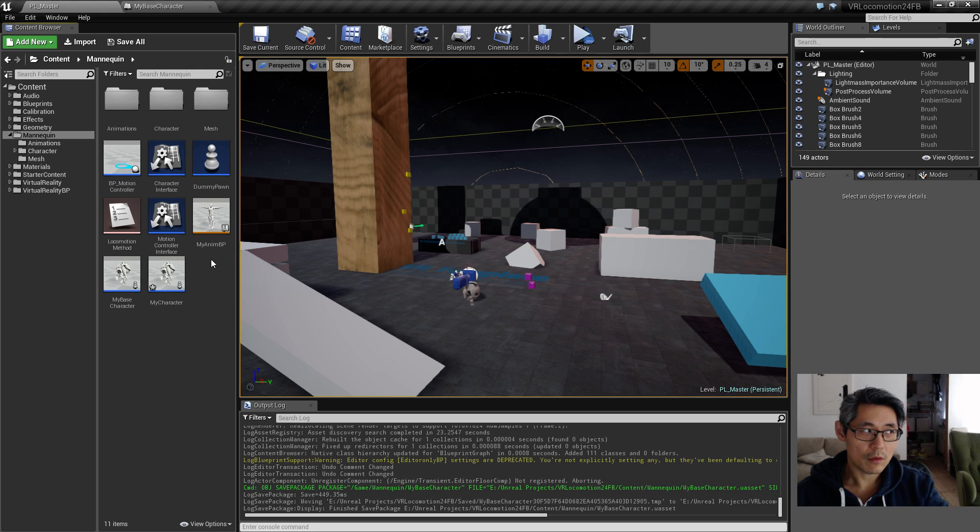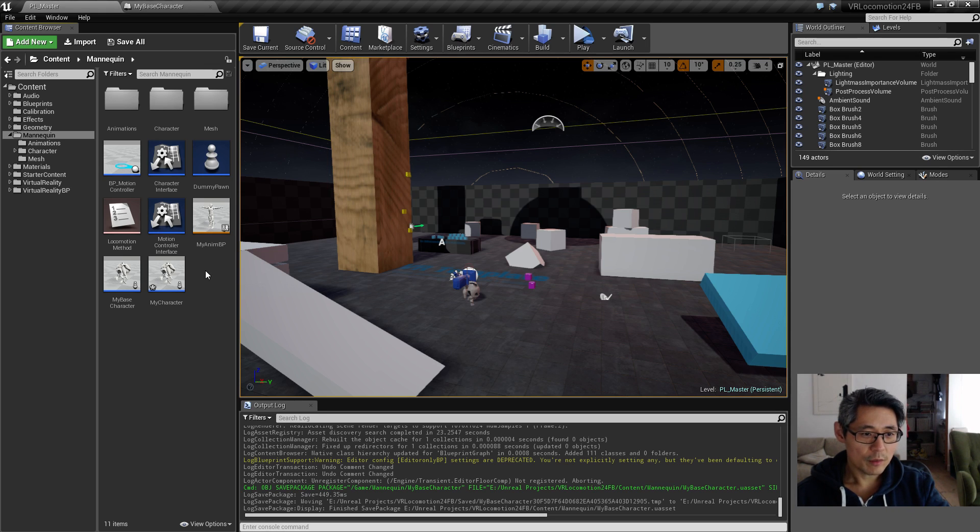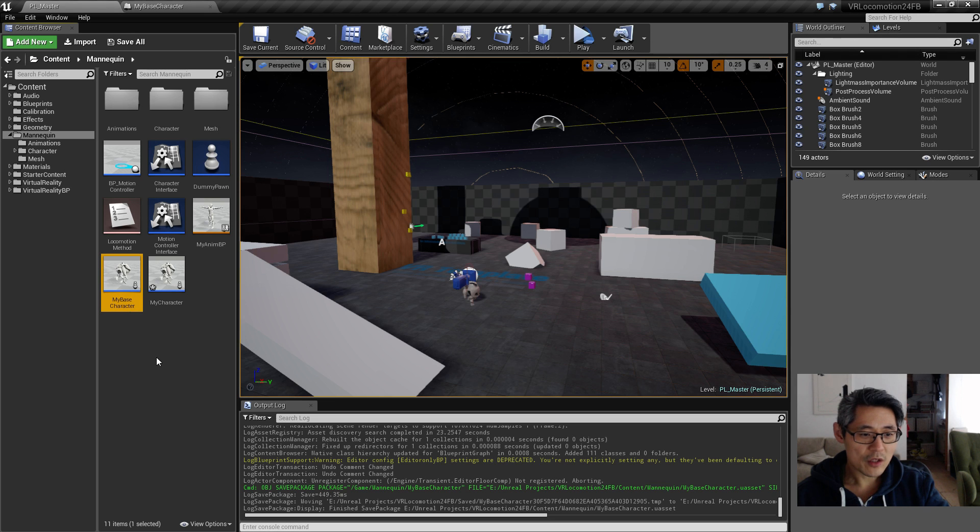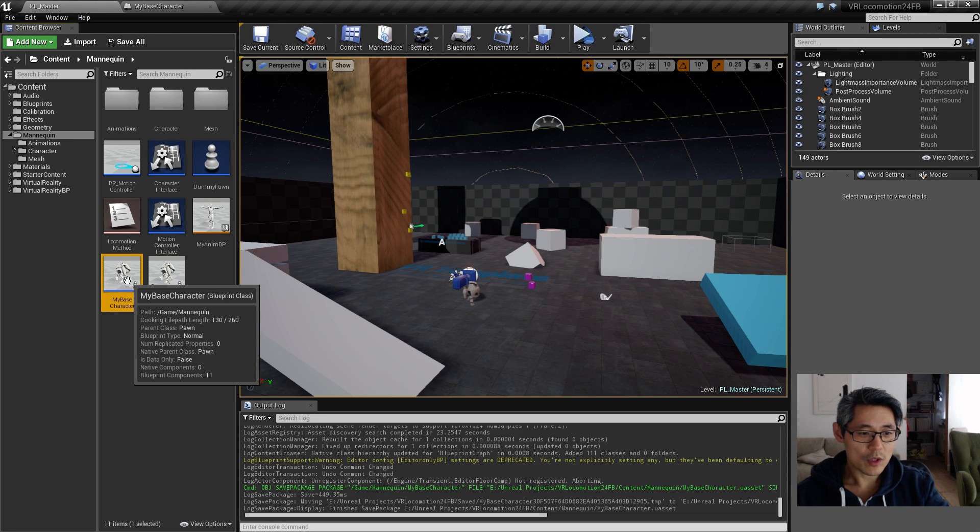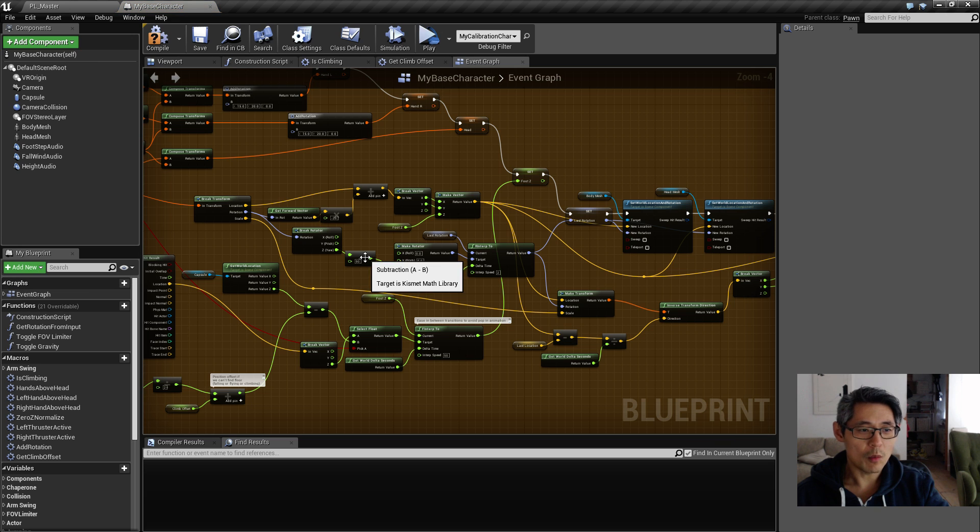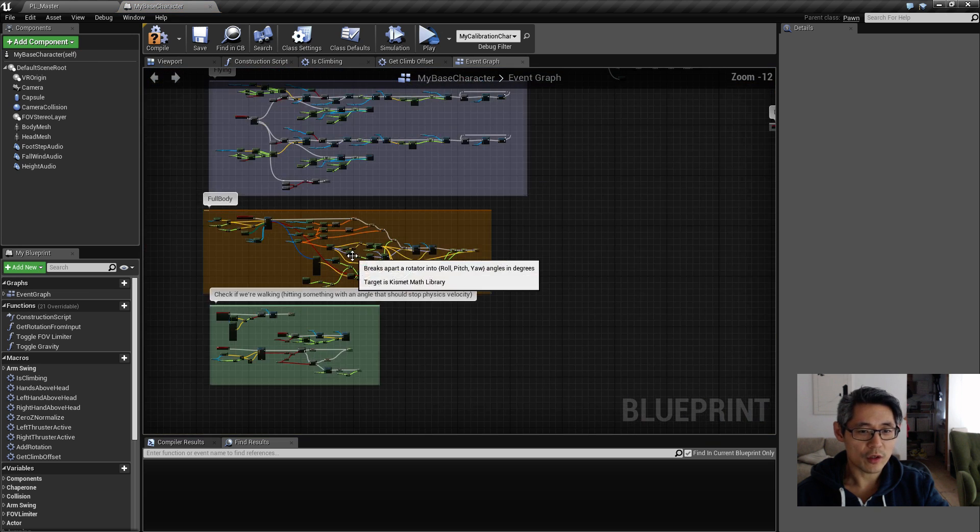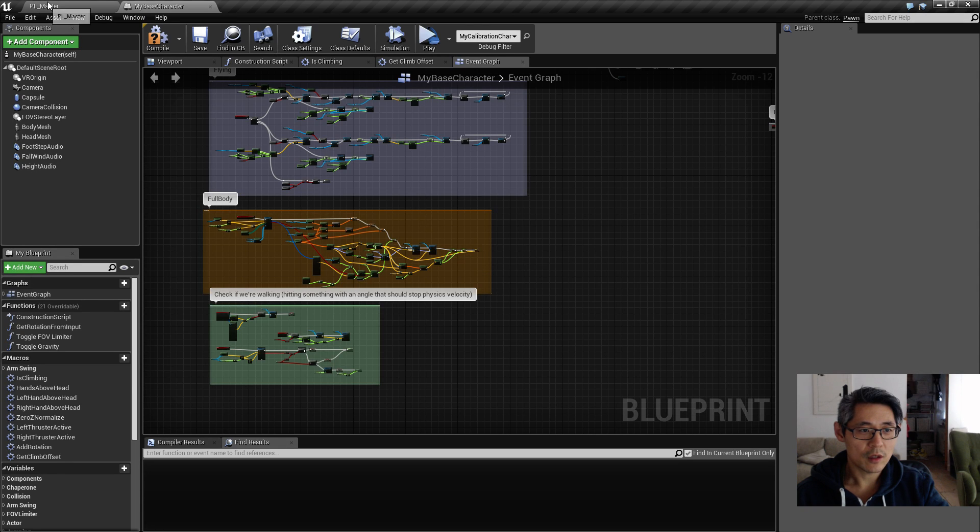In the first tip I want to talk about what you do with parenting and how to call a parent function. In my case here I have a base character which has almost all the logic for my blueprint for my character.